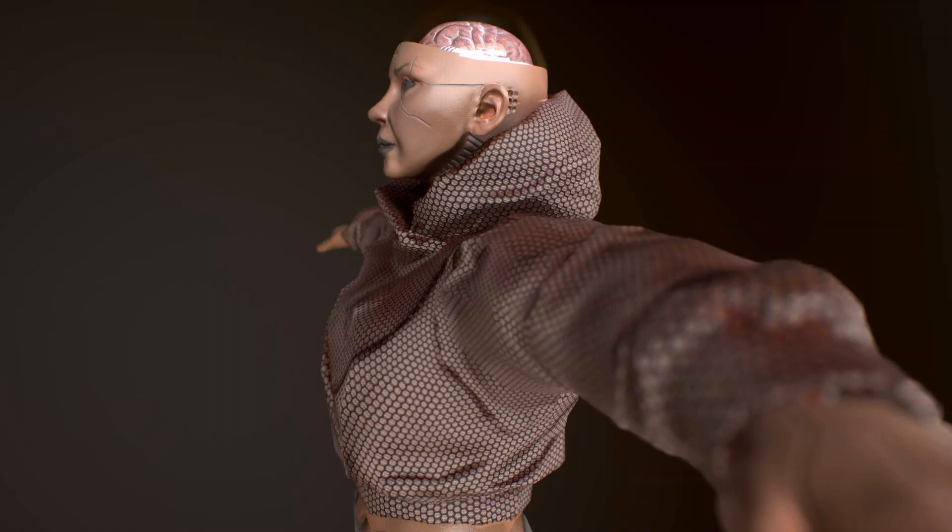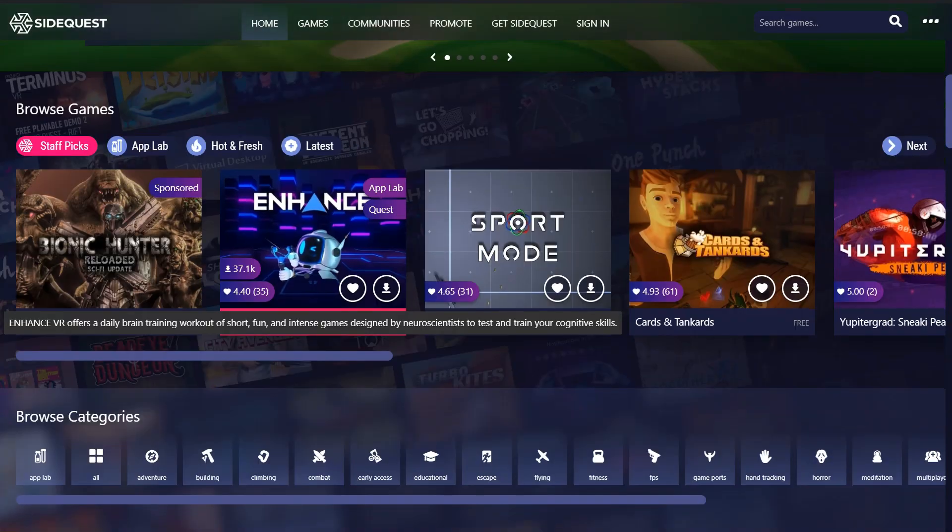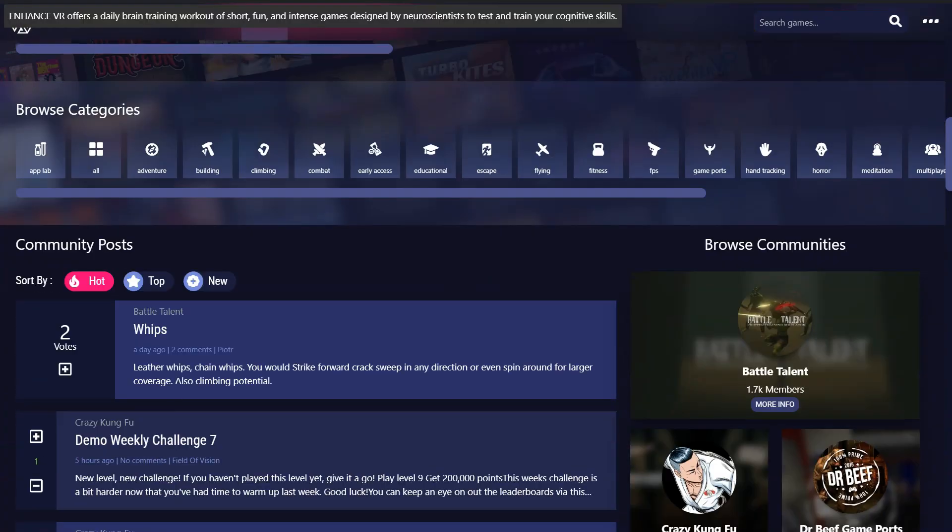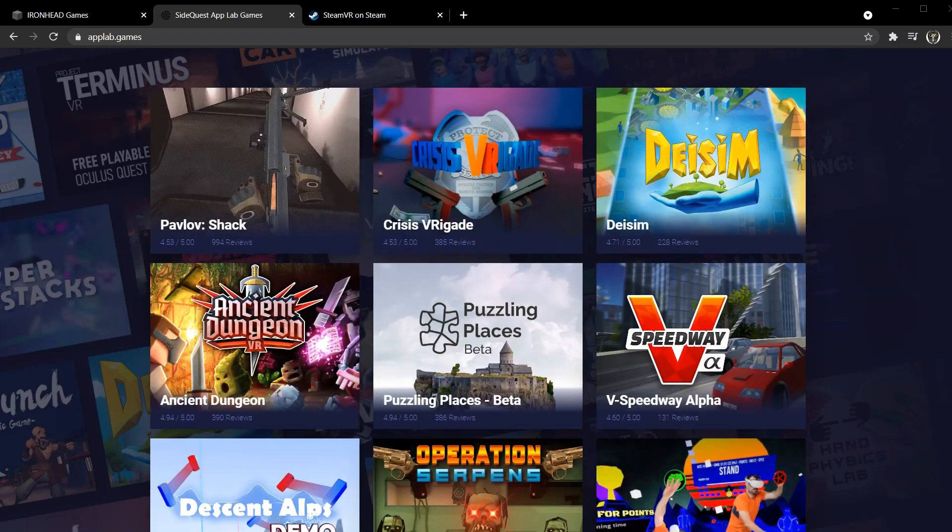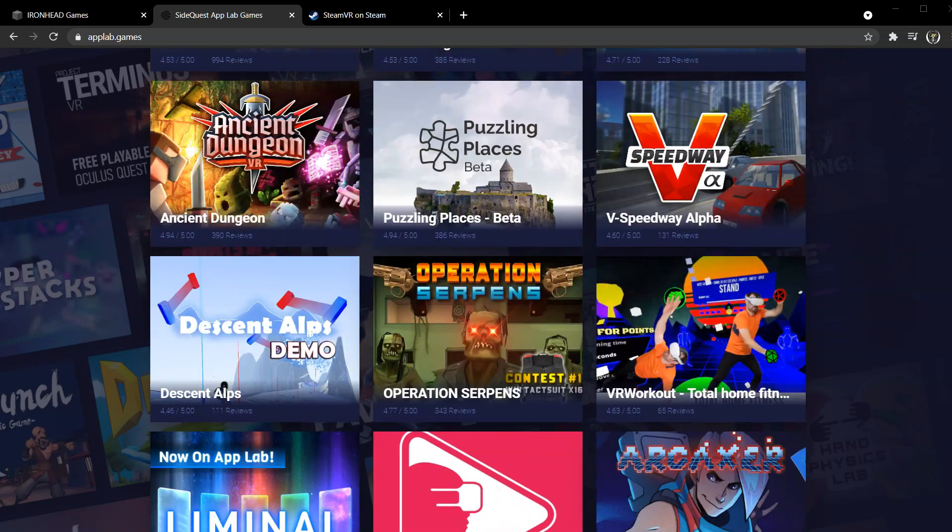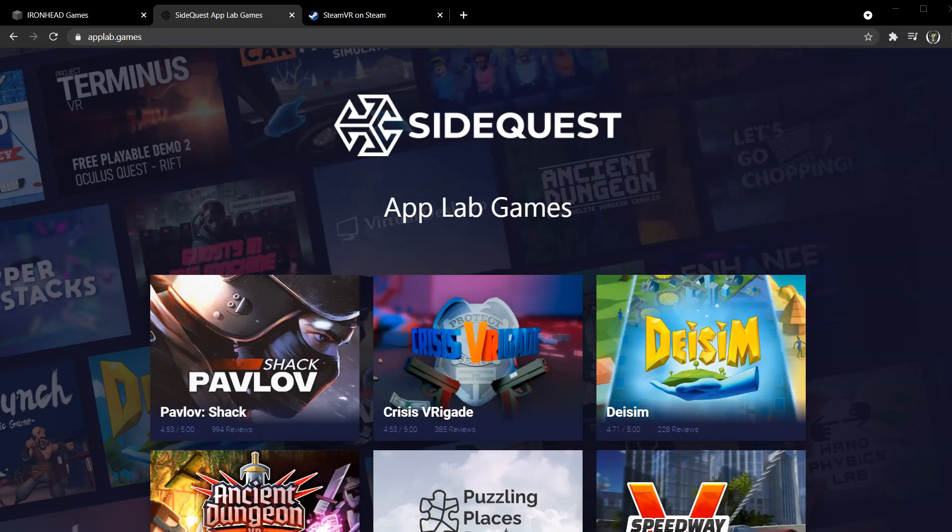We will have multiplayer modes such as deathmatch and team deathmatch. We will publish the alpha version on SideQuest this summer, and at the end of this summer we will be publishing the beta version on App Lab and SteamVR.